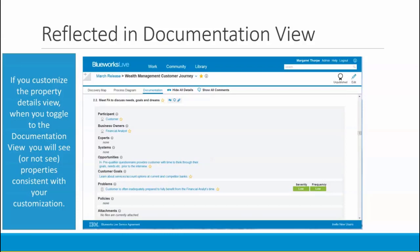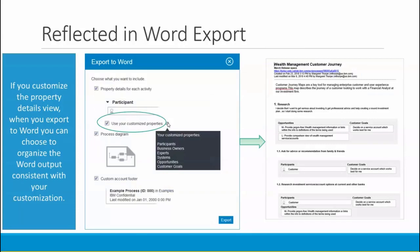When you customize your property details view, this carries over to the documentation view, reflecting the properties and order as you've configured them. When you export to Word, you can choose to use your customized property view by selecting it at export time. In the Word export dialog, you can opt to use customized properties by clicking the box, and mouse over the tooltip to get a list of currently displayed customized properties. This causes your Word export to only include enabled properties in the order you've configured.